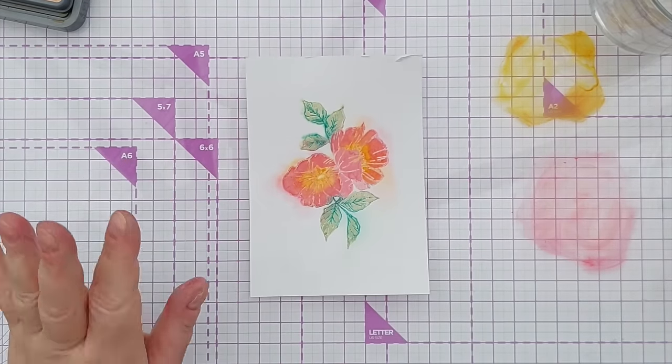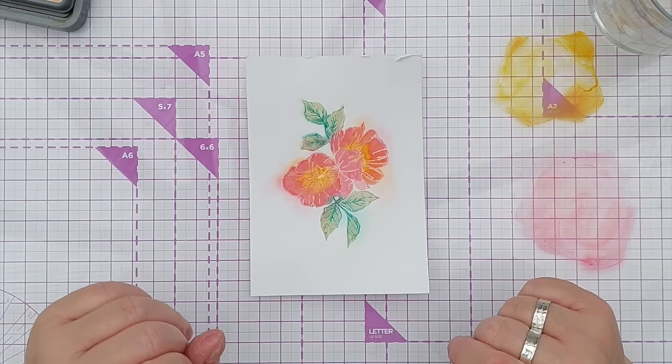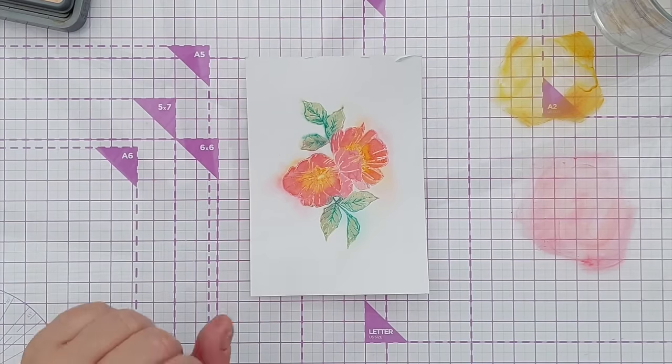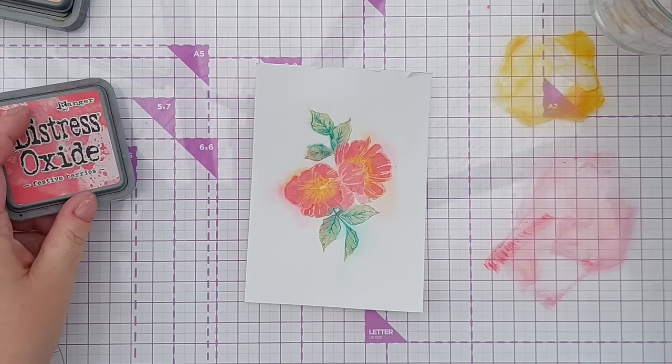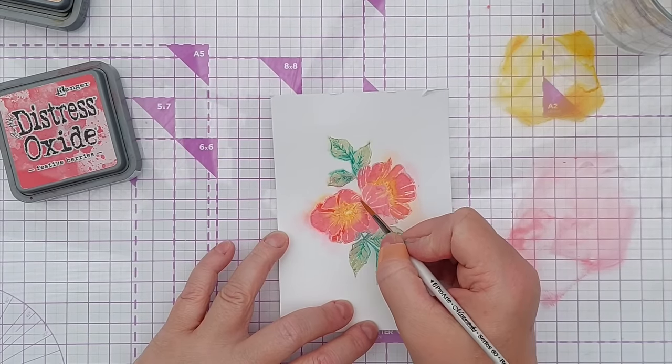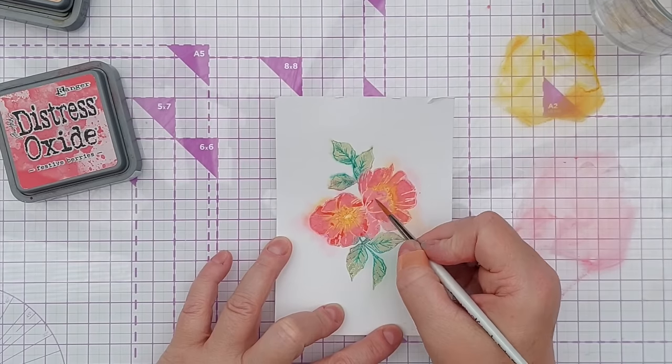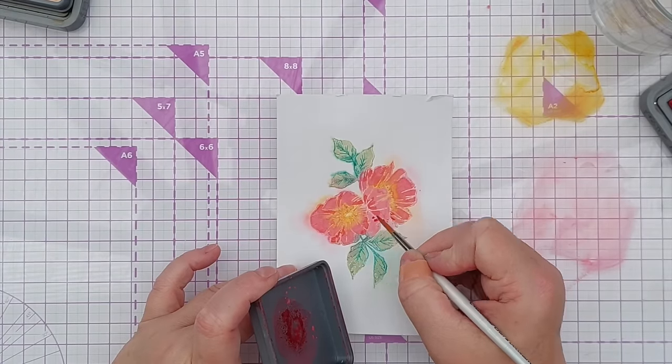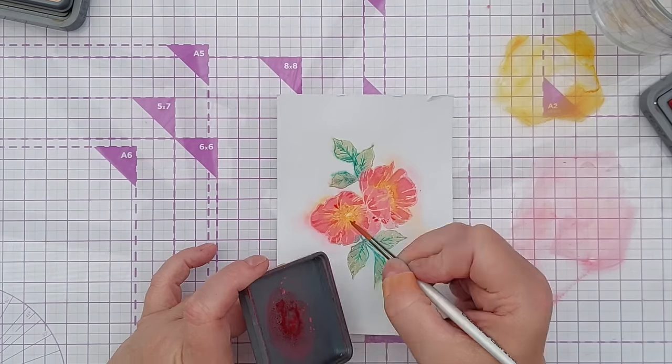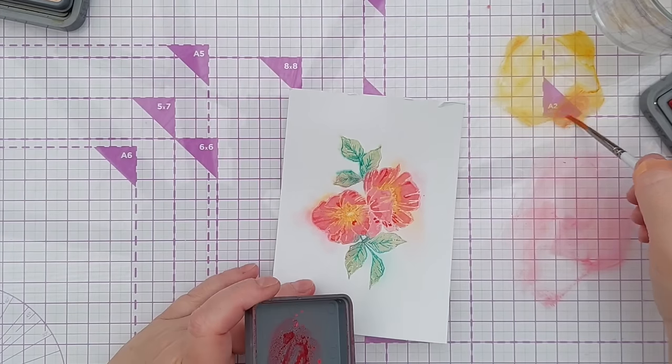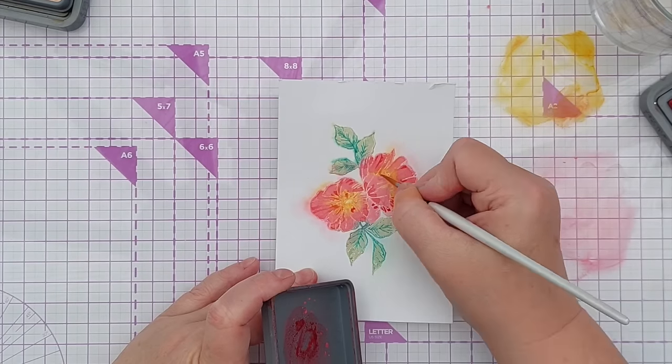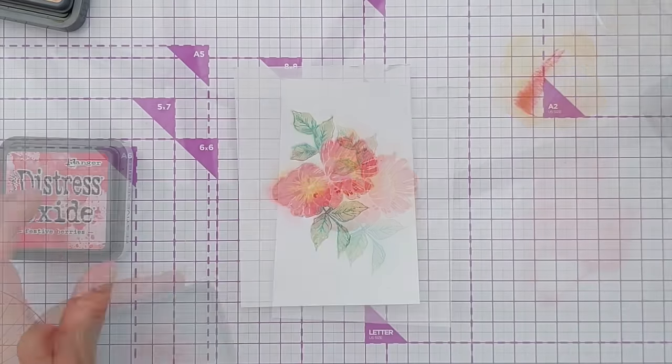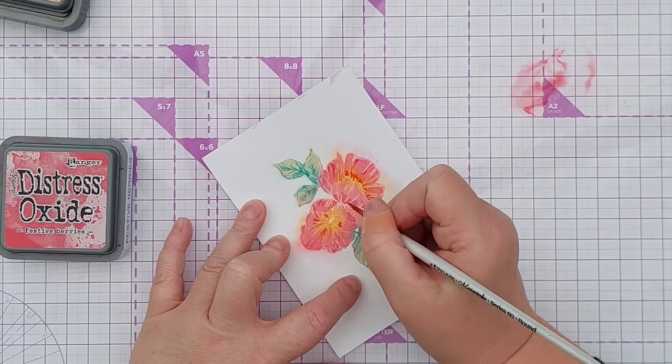I do have a little series on watercolor techniques. I will leave a link to that in the video description if you want to know more about the different techniques. Right I'm going to dry that again. I'm going to take a tiny little bit of festive berries which is a red and add that wet on dry where I think there might be a few shadows. So I'm just adding a bit of texture, a bit of dimension, flicking some color on here and there, mix a little bit of the spiced marmalade too and flick out from the middle. Add some texture and dimension. I think we need a little bit more definition around the edge of this here.